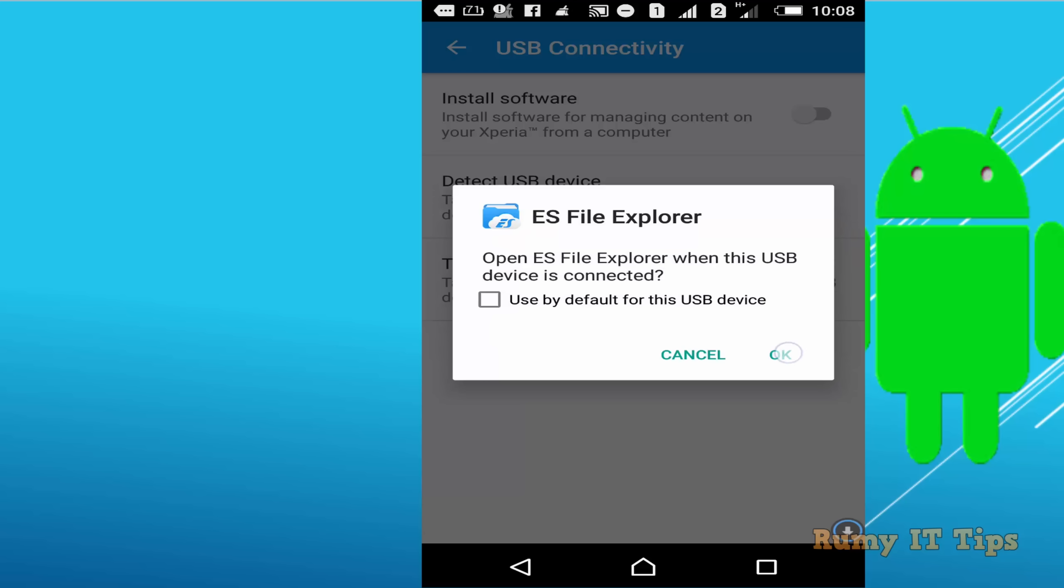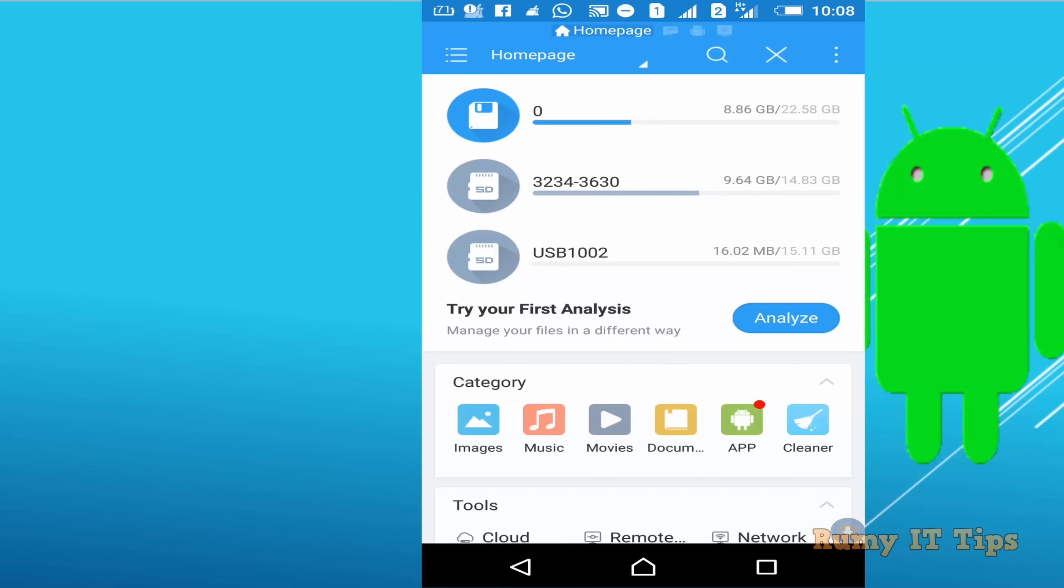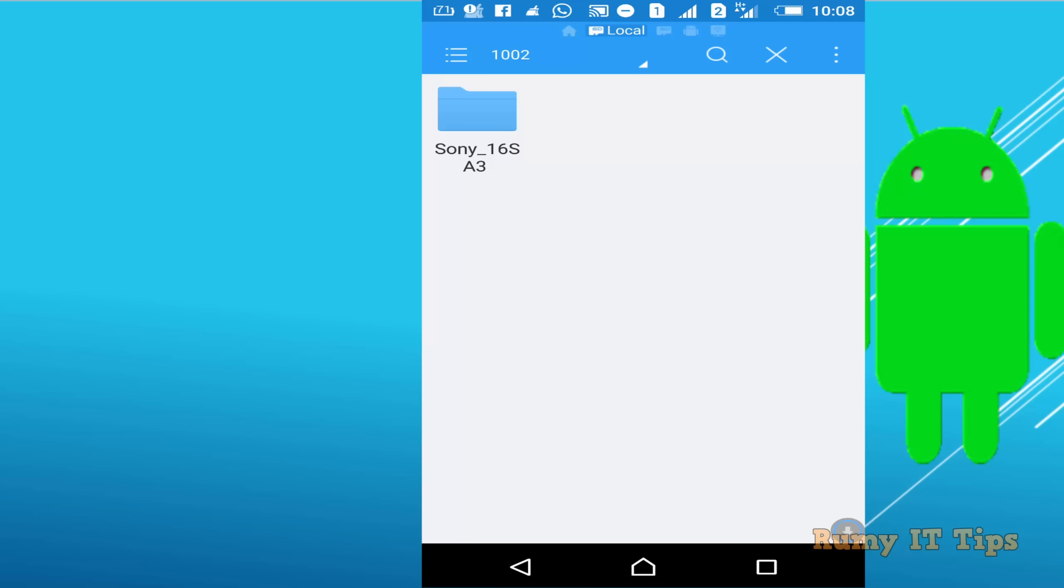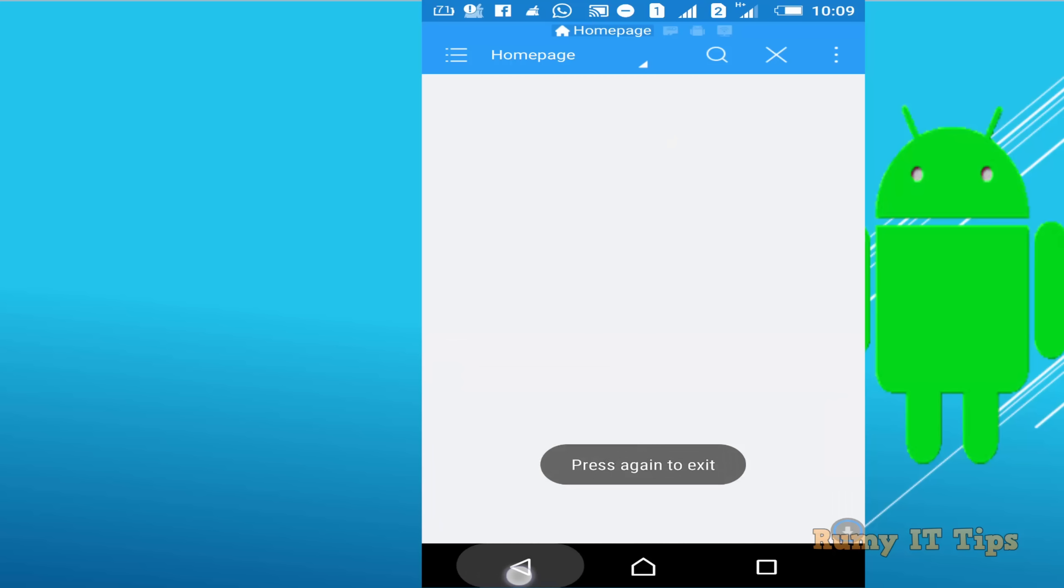As you can see here, now it's detected by my ES File Explorer. If you see this, it's showing my USB, that's 16 GB, and it's going to be visible in my Sony Xperia phone.